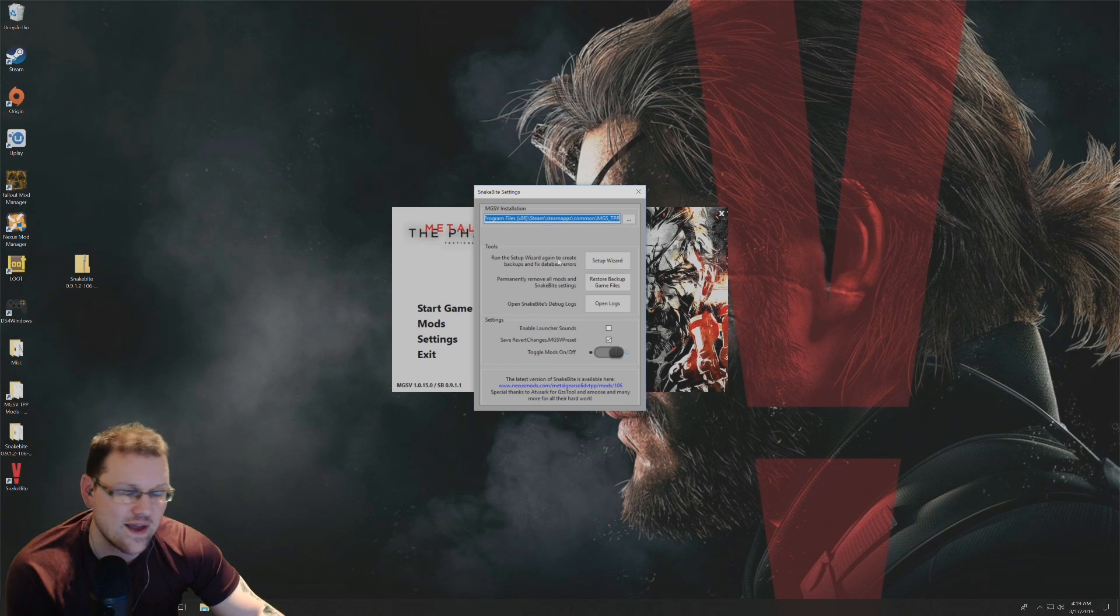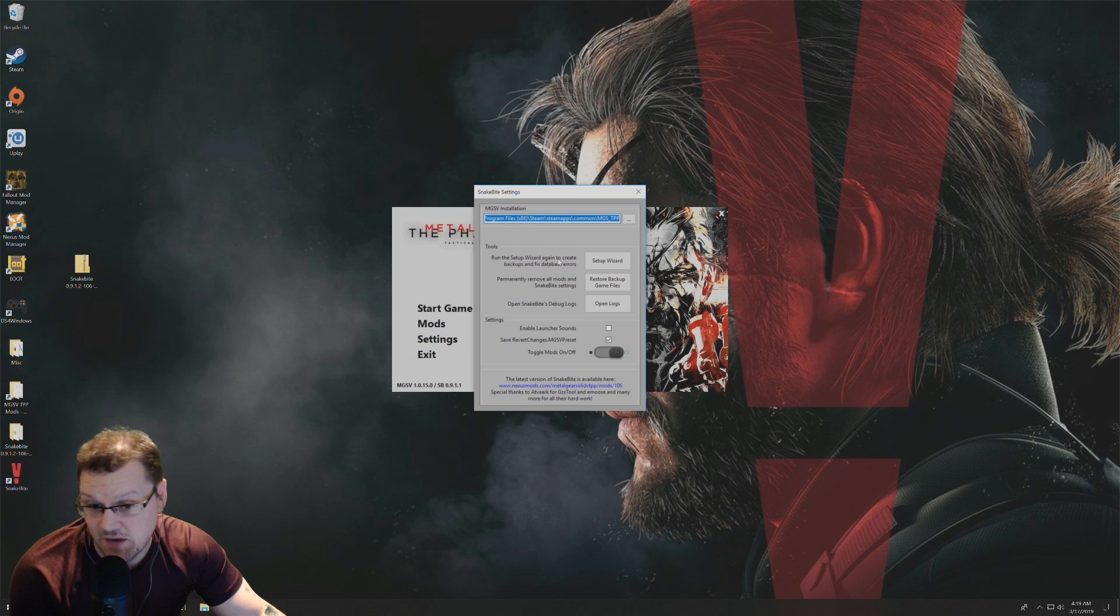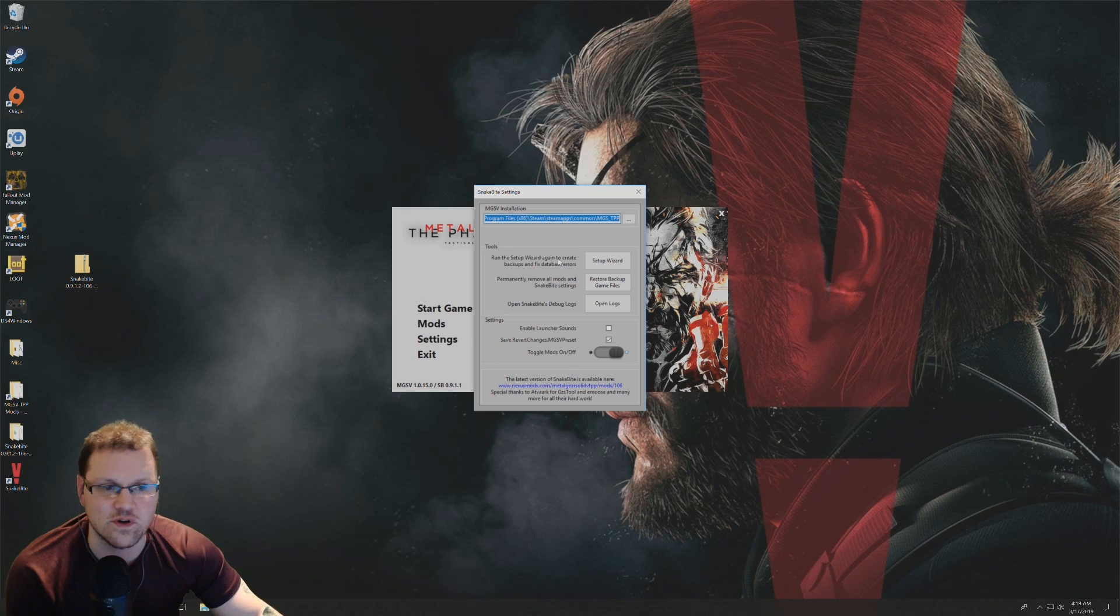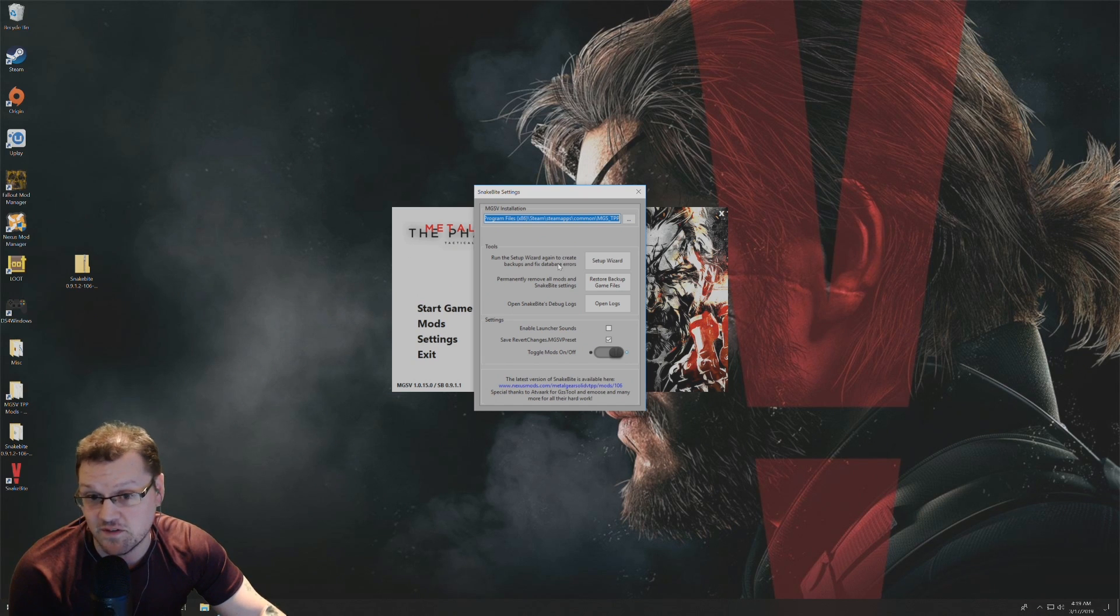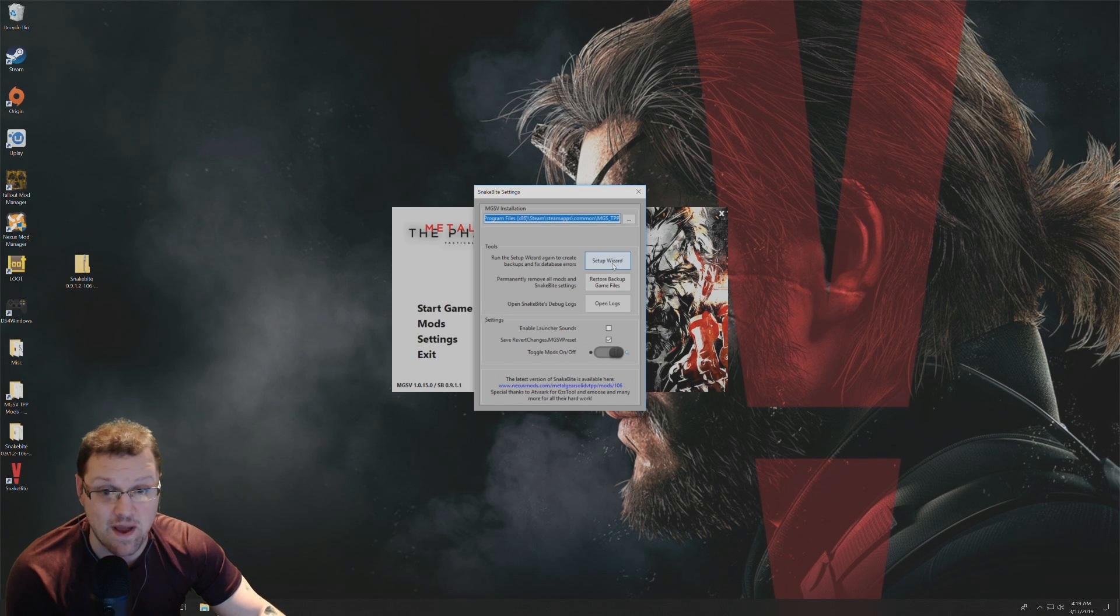You also have the setup wizard, this tool here. If you want to go back, create some backup files, or revalidate the gaming files that we did at the beginning of the setup wizard, you can go back and do this here.